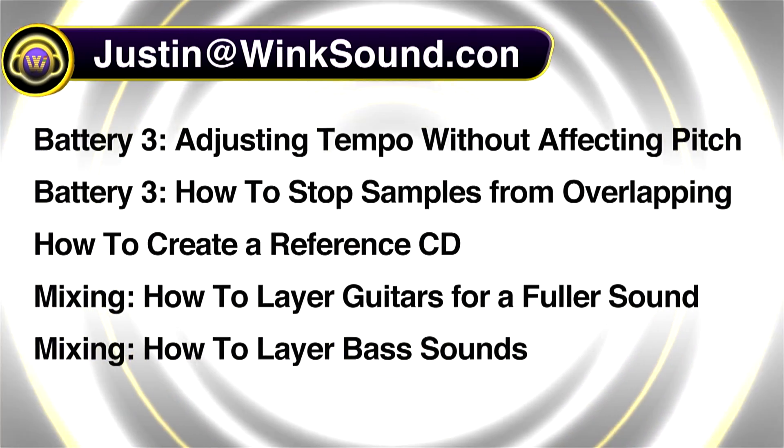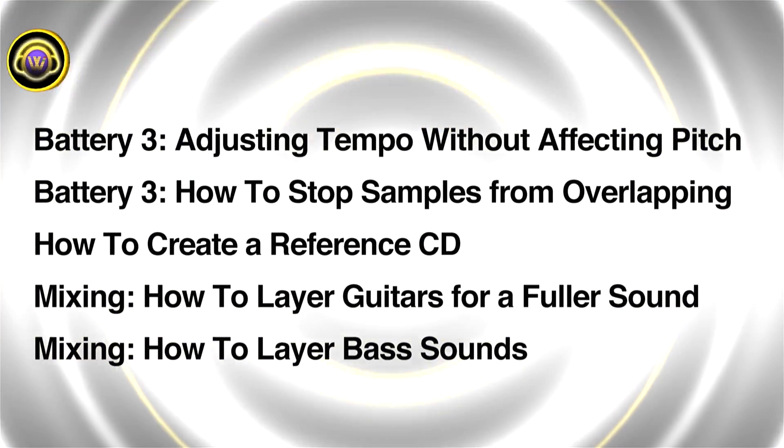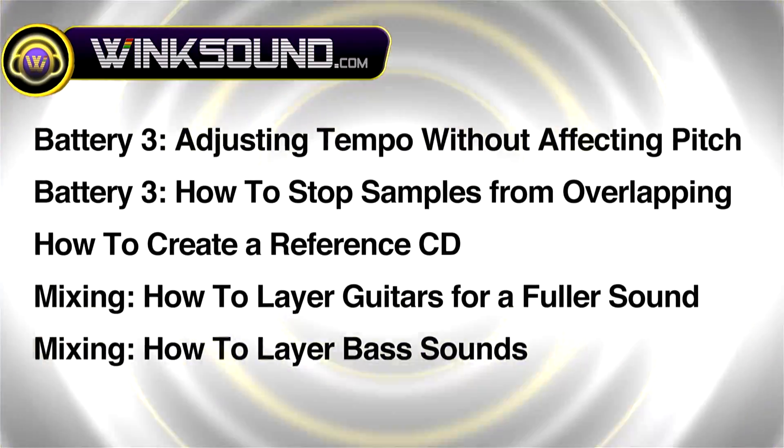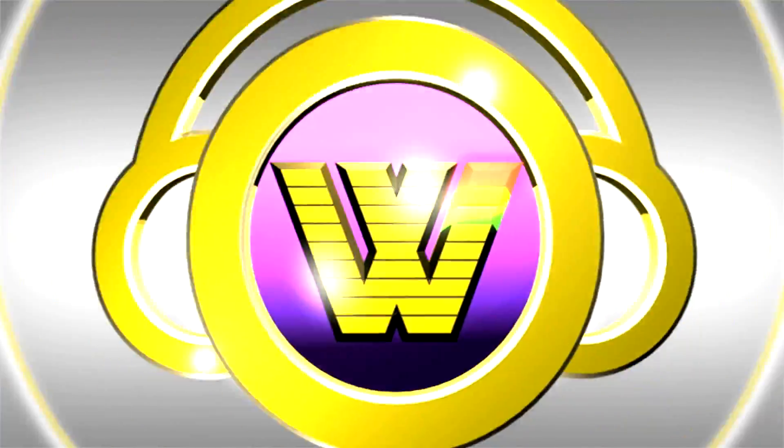You can always get in touch with Justin at WinkSound.com and check out more of our videos including these titles featuring the new Pro Tools 8 now available on demand at WinkSound.com.